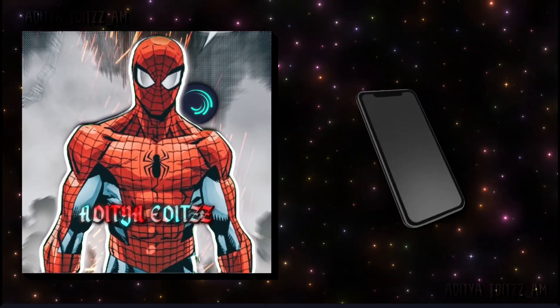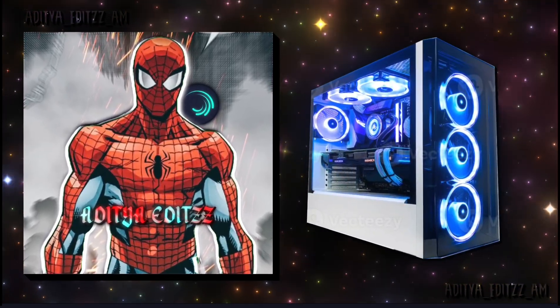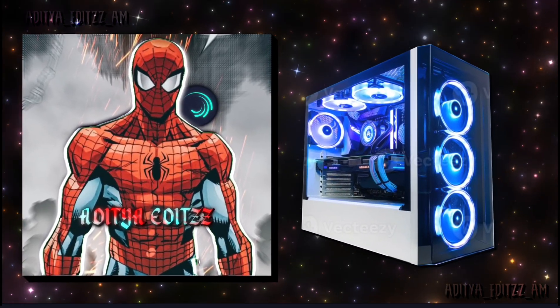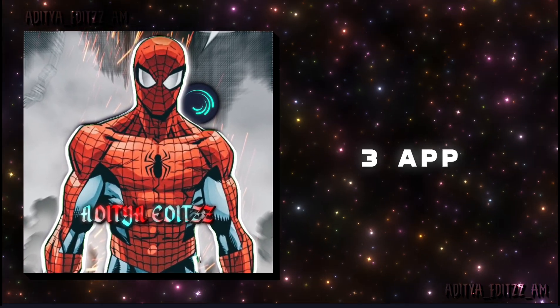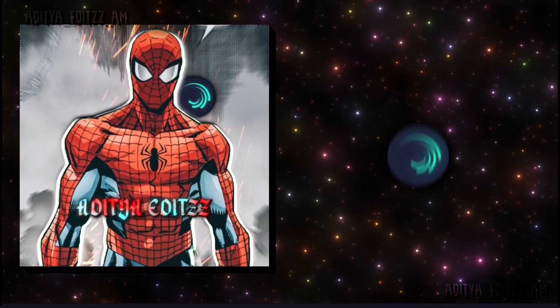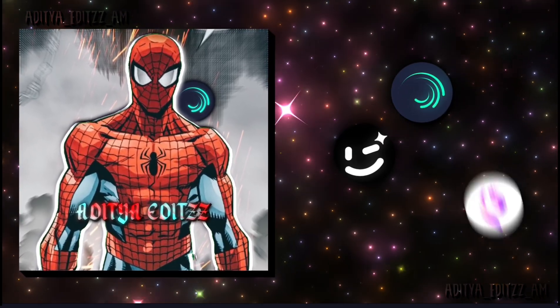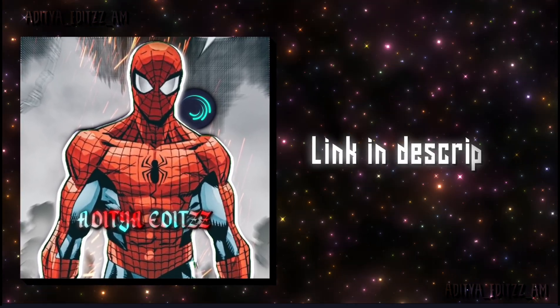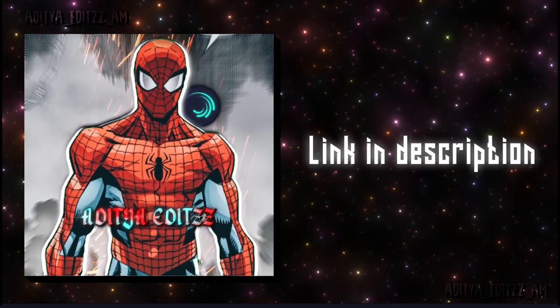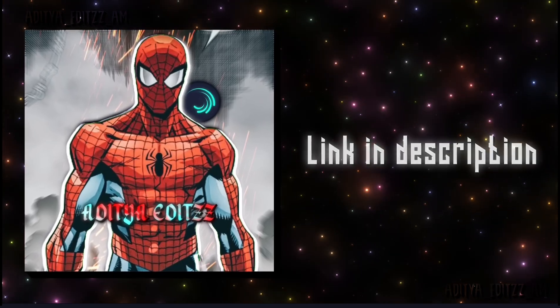On mobile, no PC needed, you just need three apps: Light Motion, Wink, and Ethico. I will provide you the links of these apps in the description.